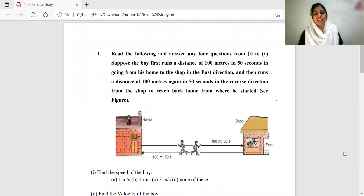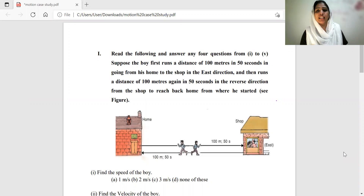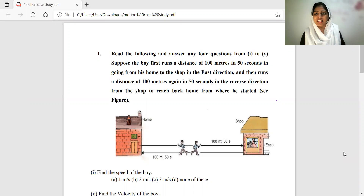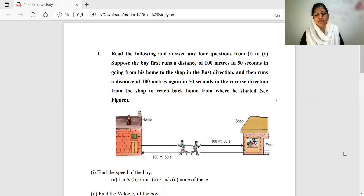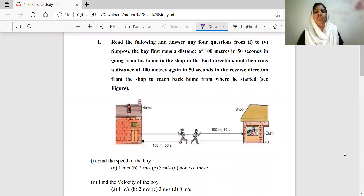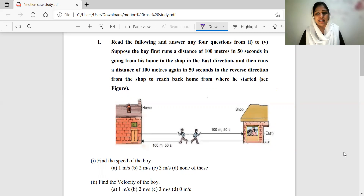Now we are going to discuss a case-based question. Case-based questions appear in sample papers as well. So what is the situation? Suppose a boy first runs a distance of 100 meters in 50 seconds, going from his home to the shop in the east direction.